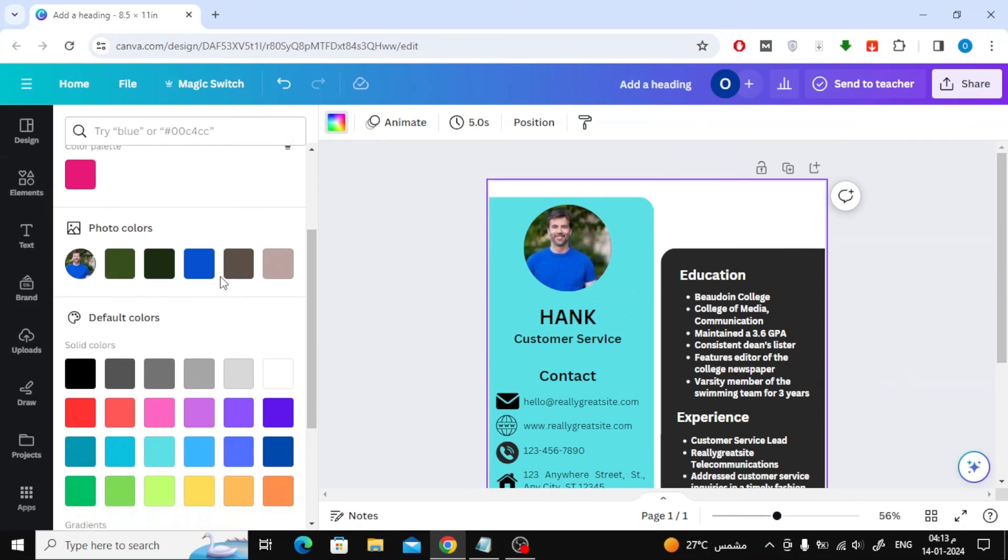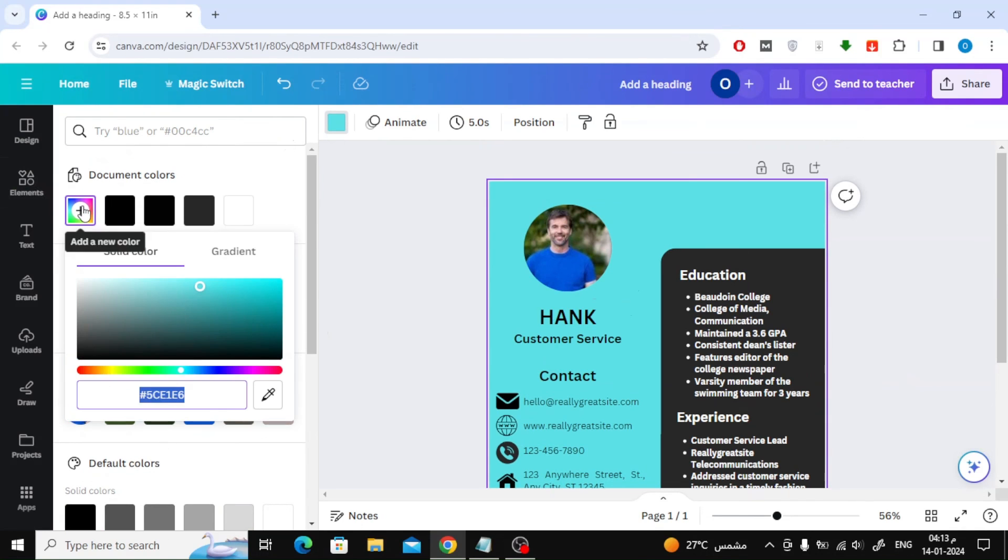The design has been completed successfully. You can download the design in any format you want.